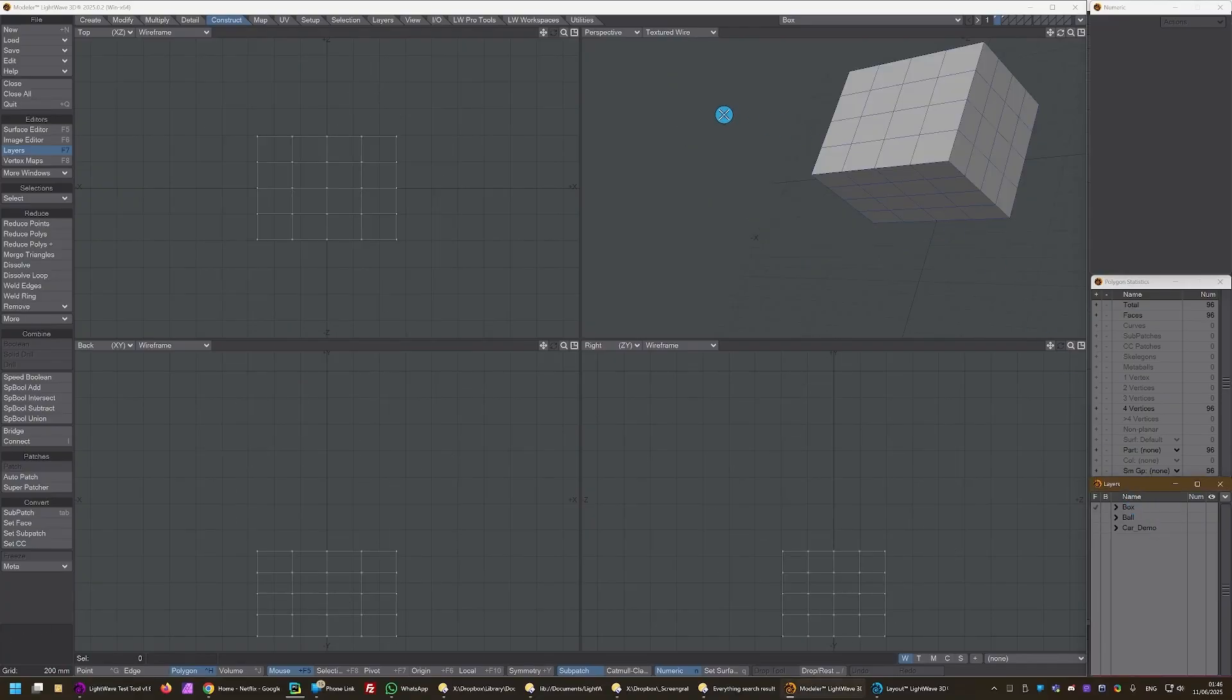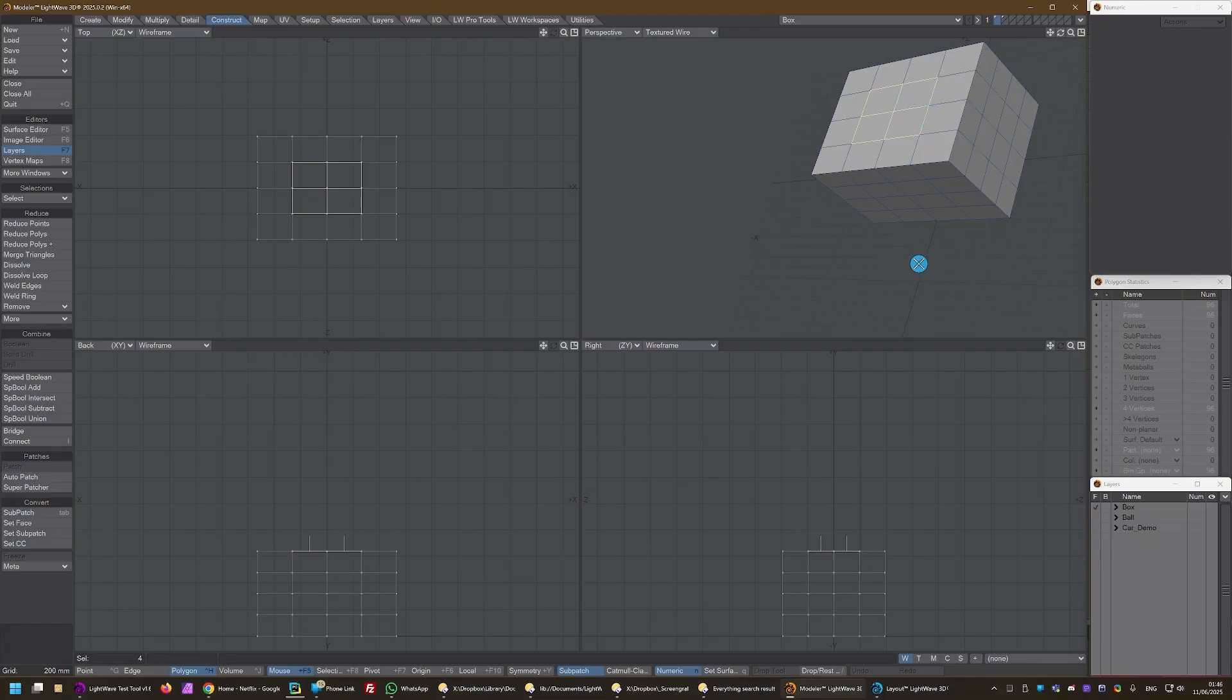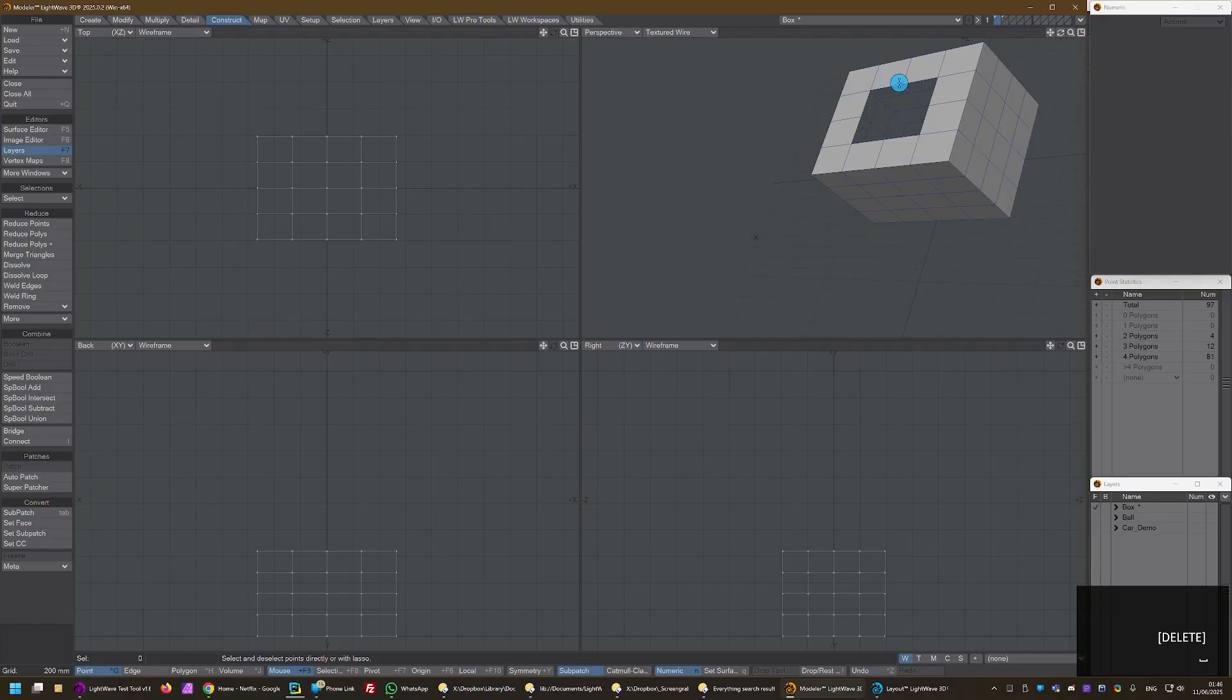So if I go to this box that I've created, Expert Modeling, I'm going to just delete these four polygons at the top and I'm going to select a point that's on the edge, an open edge of this hole now.